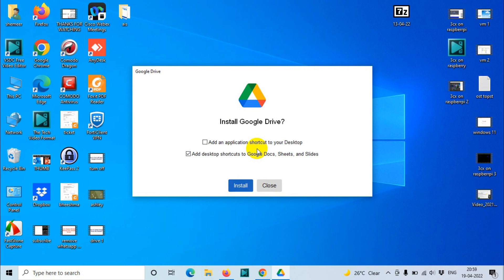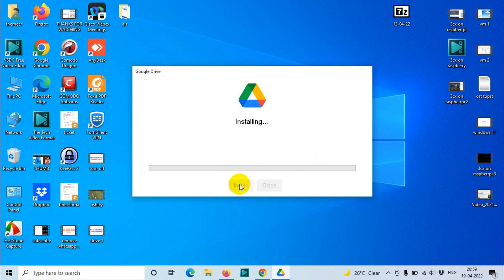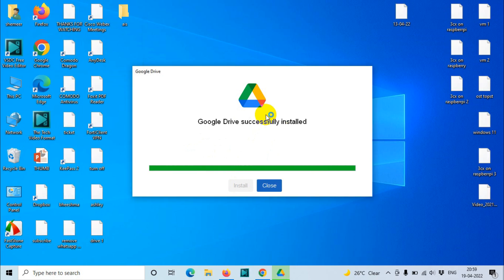You need to click Yes if it's asking for any administration privileges. Enter your admin username and password if it's a domain computer. You can add an application shortcut to your desktop if you want. I don't want these desktop shortcuts. I just need to click on Install. That was an offline installer.